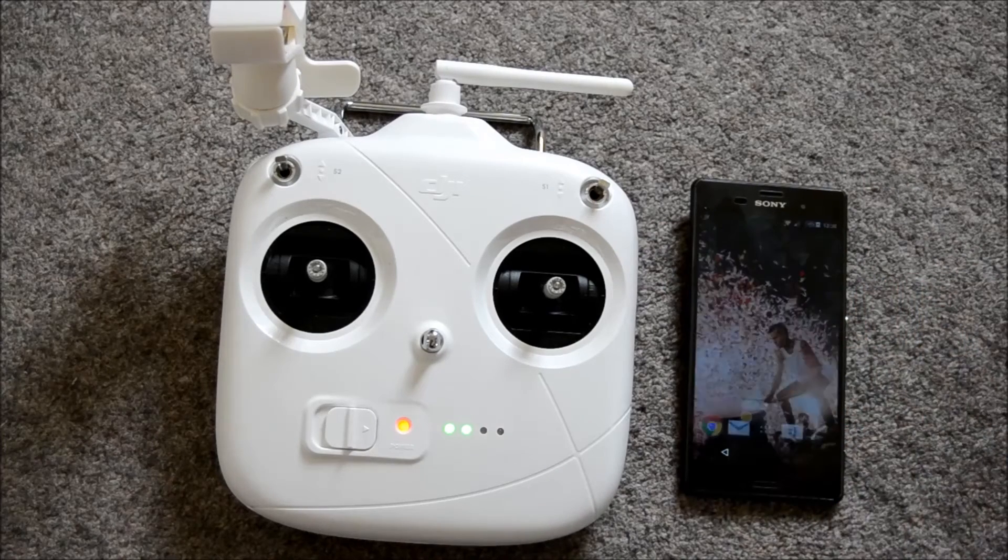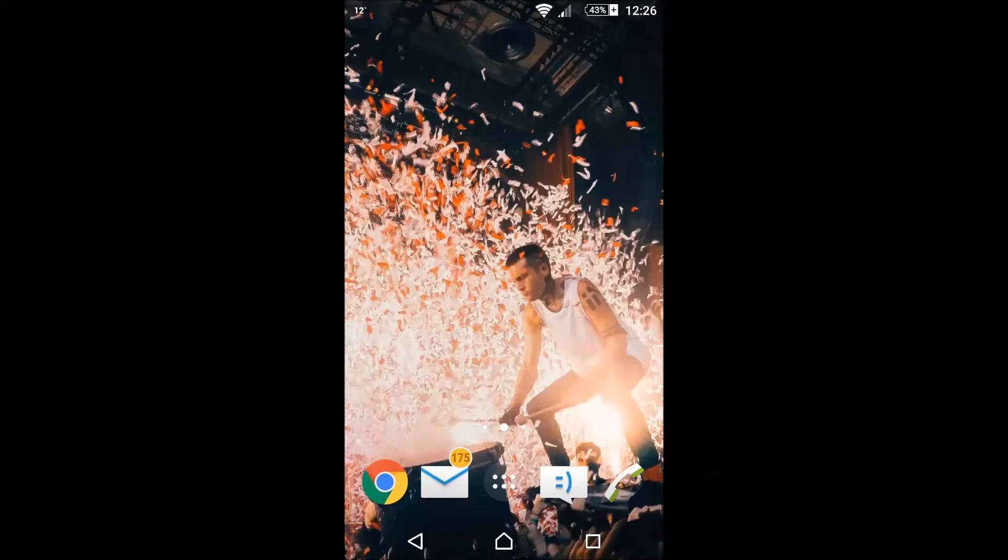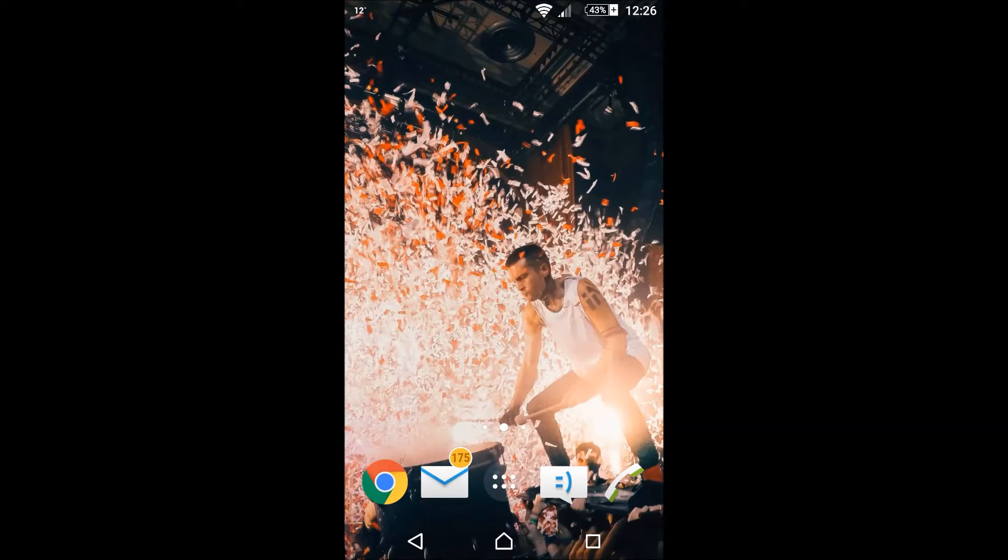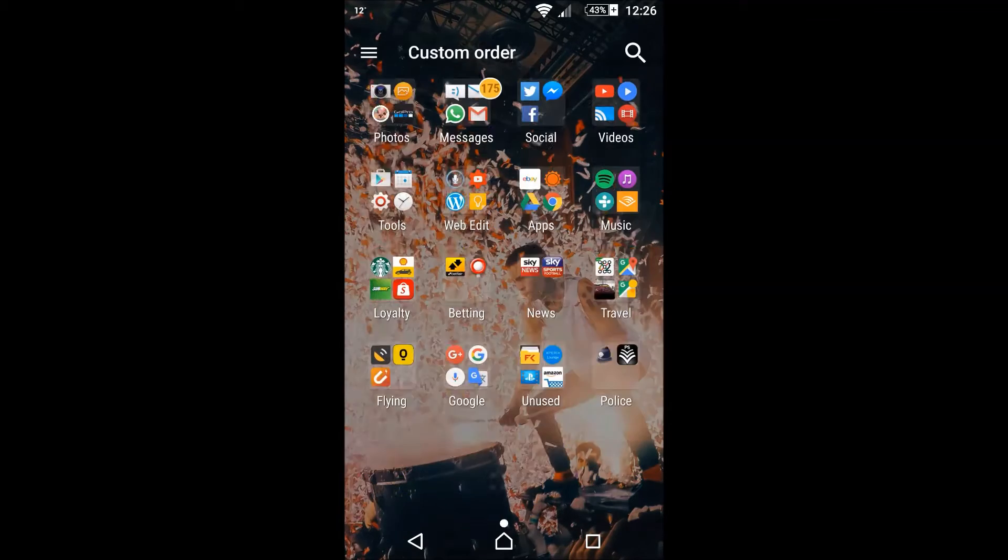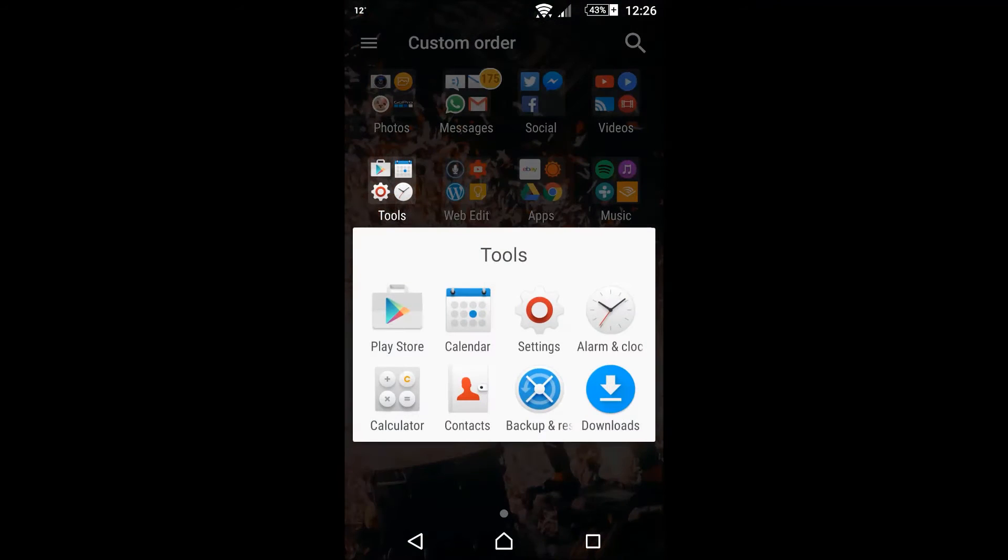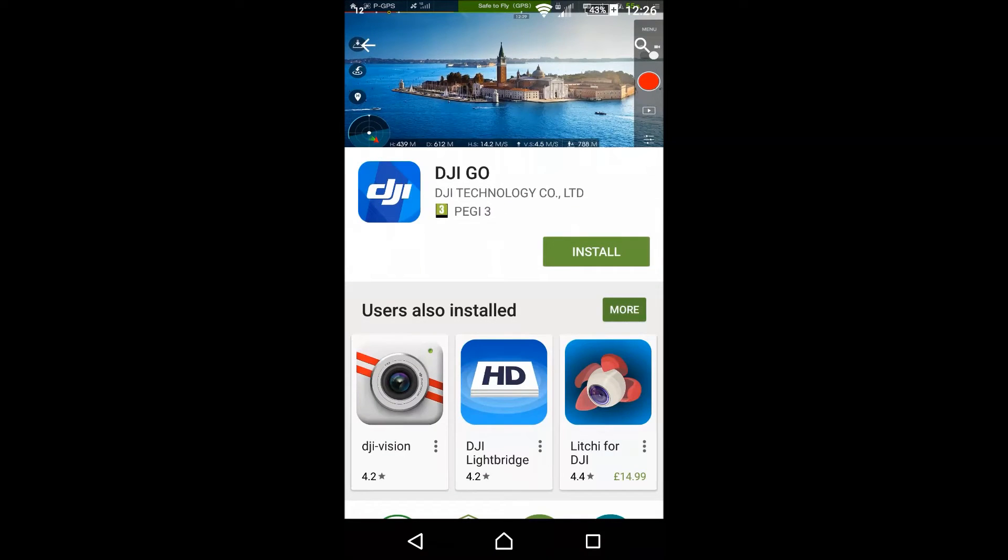I'll explain in a minute, but in the meantime, we go into Google Play Store and we need to find the DJI Go app, which is here, and download that to the phone.